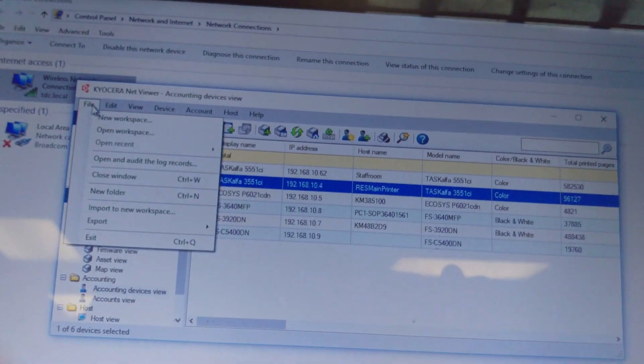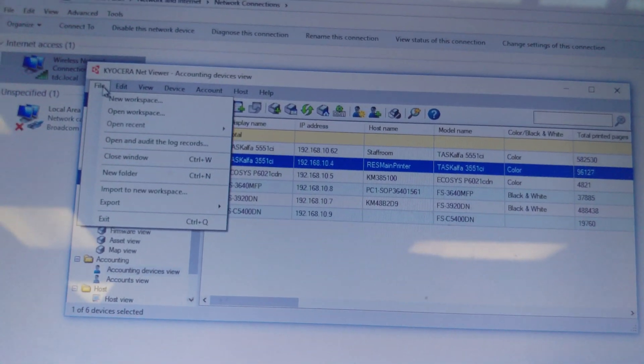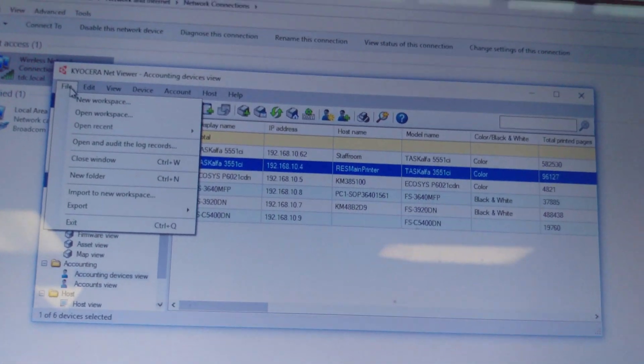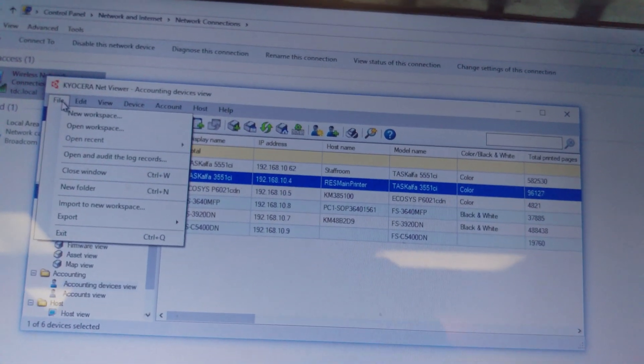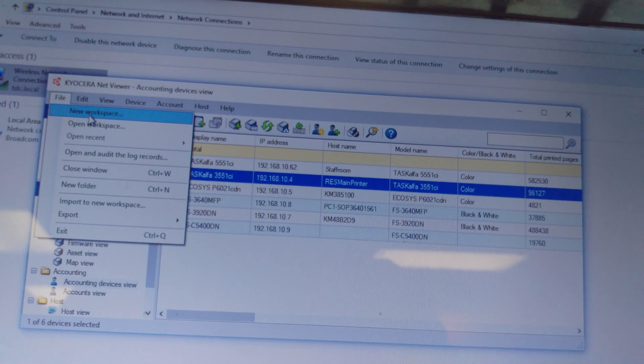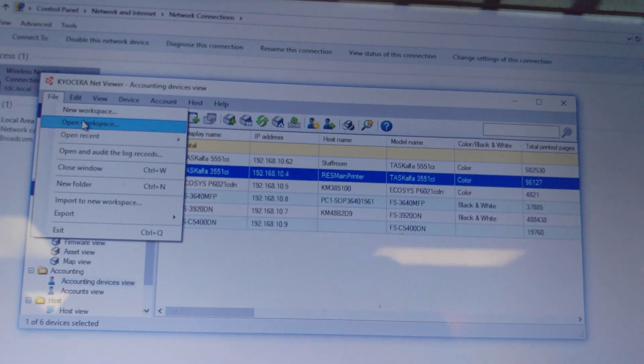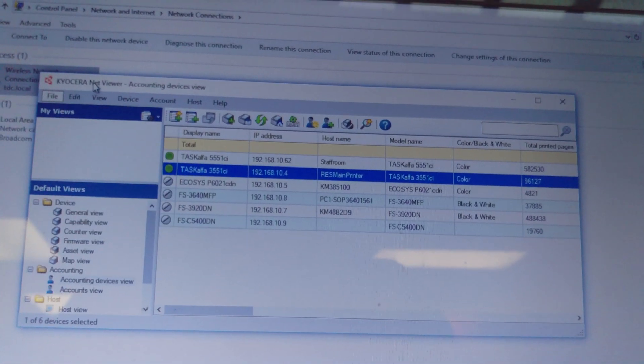Under the file you have workspace - create a new workspace or open existing workspace.